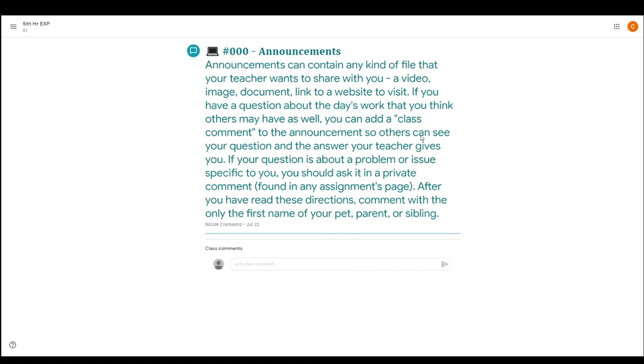So announcements really are... I like to post one, like when we did remote learning, I posted one daily with the agenda. I can link a video, which I did every day. I can put images on there that you can open up and see, any type of document or a link to a website that you can visit.